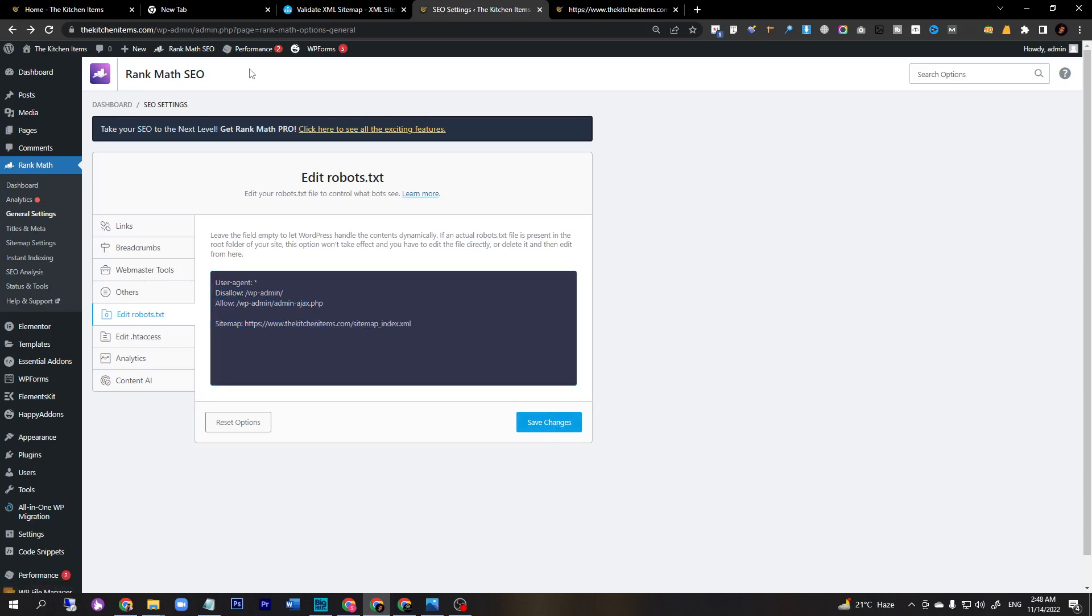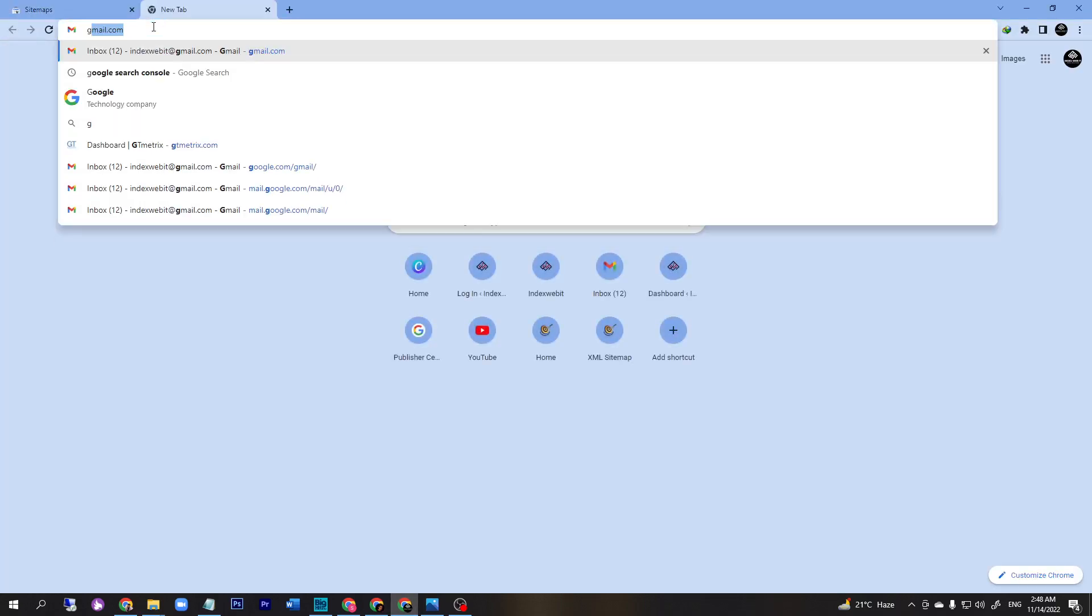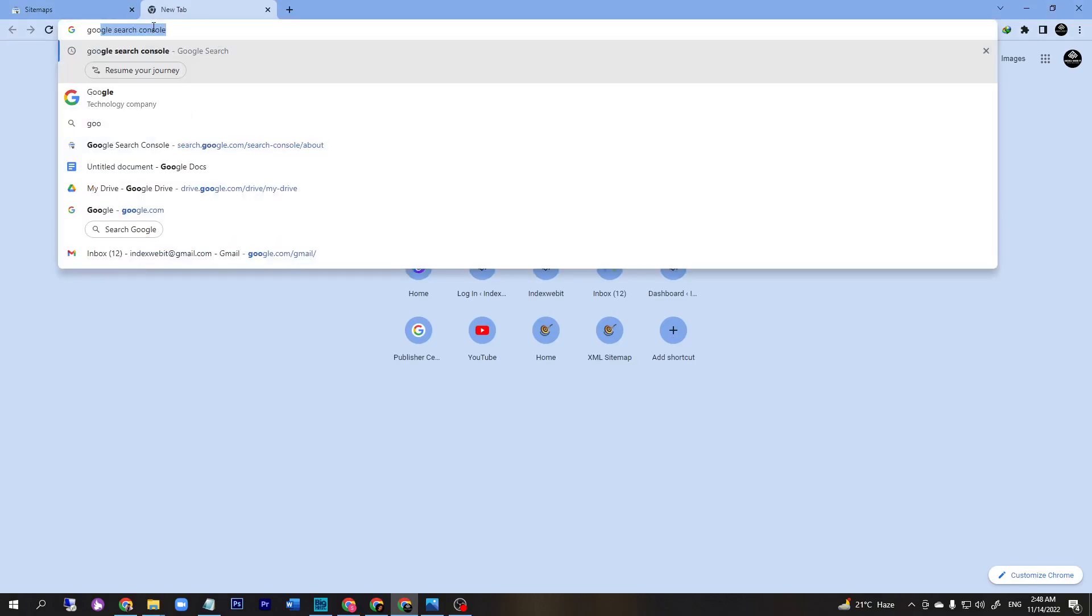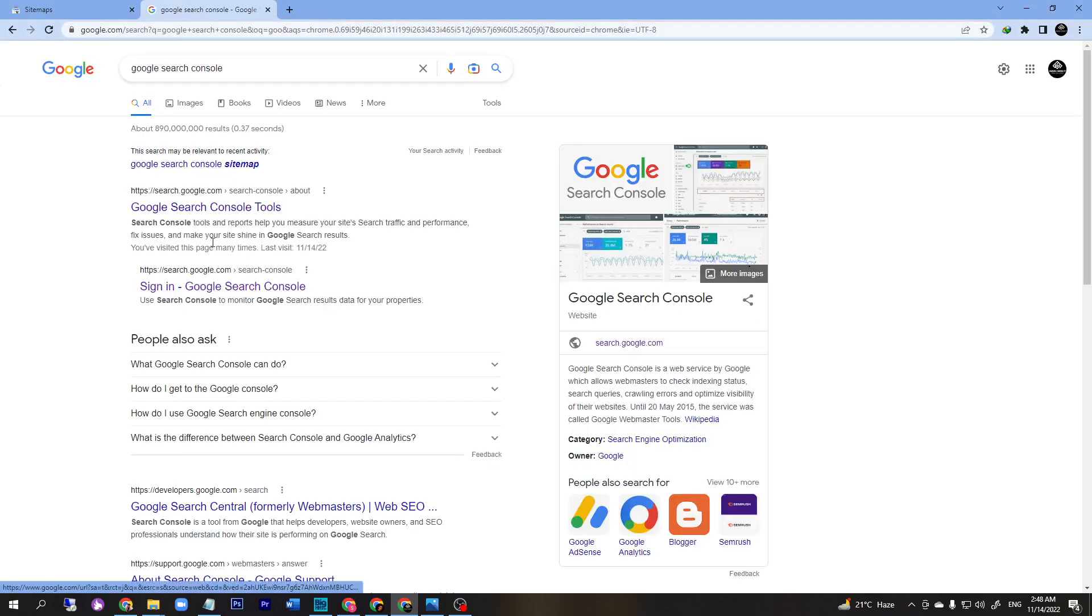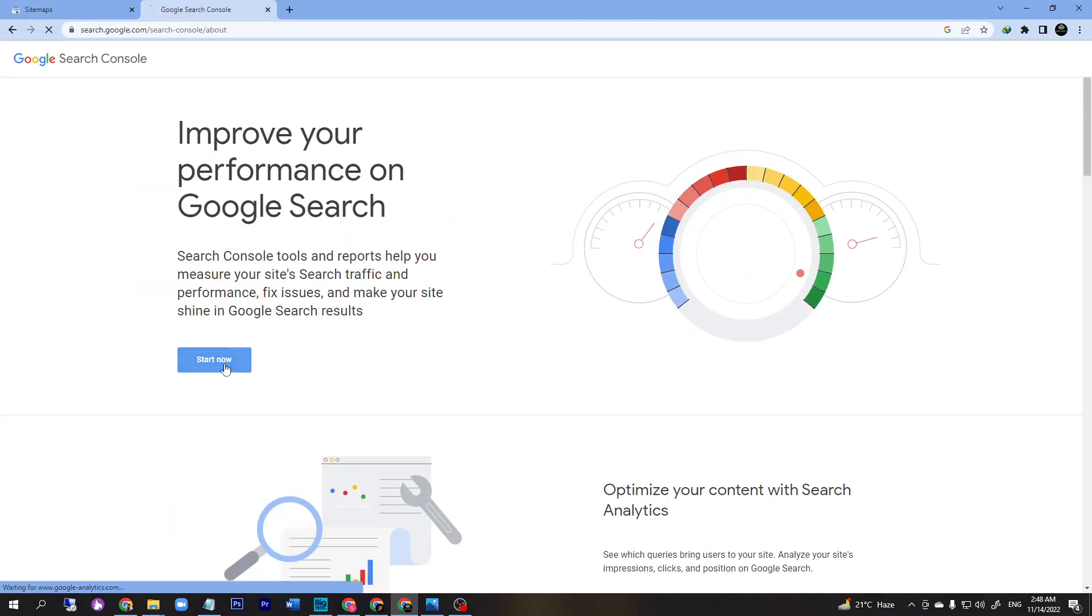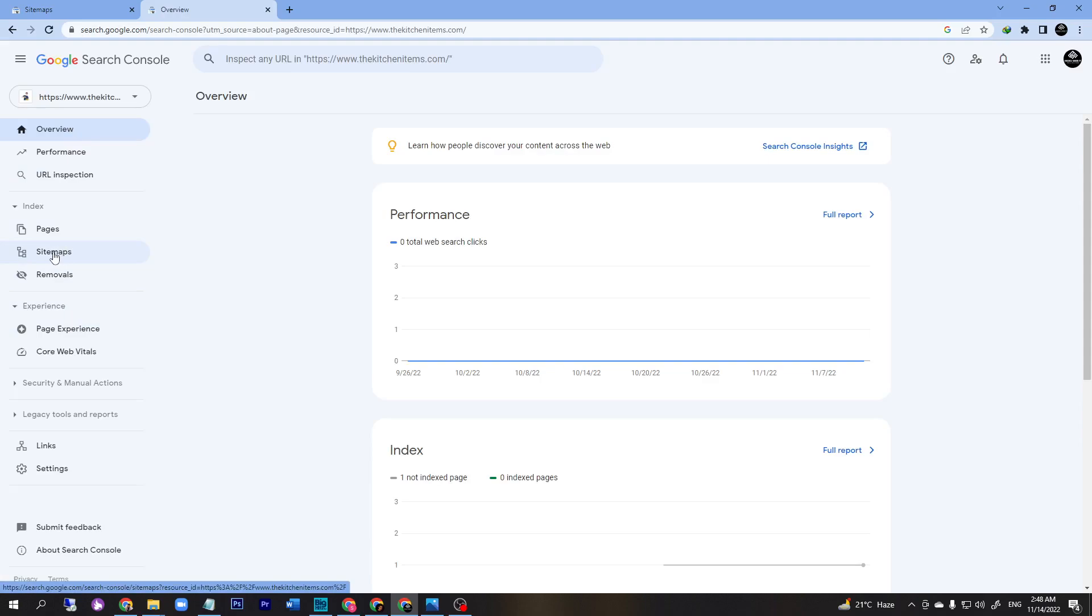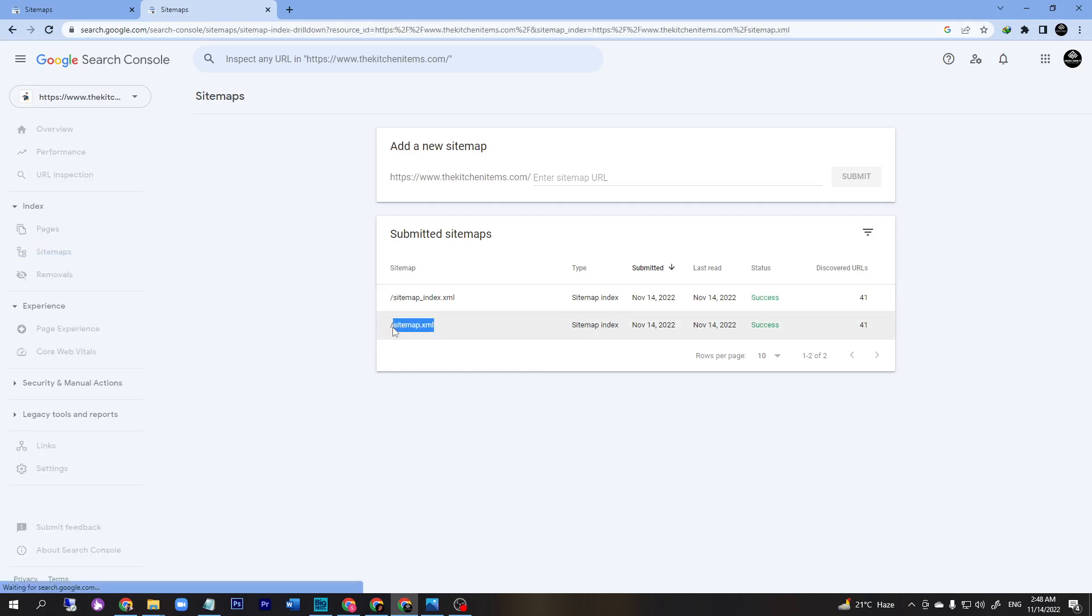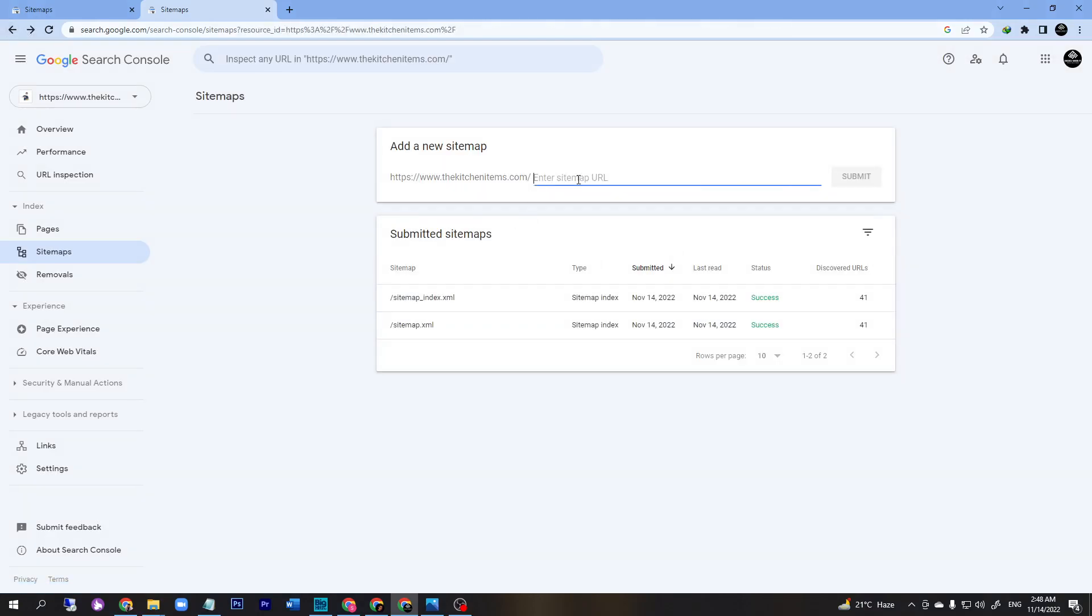The last step will be to go to your Google Search Console. Just type Google Search Console and click the URL. Here you will submit your sitemap or update your sitemap. Just click sitemap, and here copy your existing URL name and paste it over here and then submit.